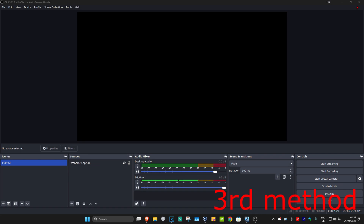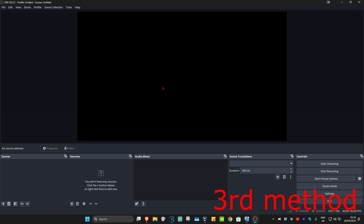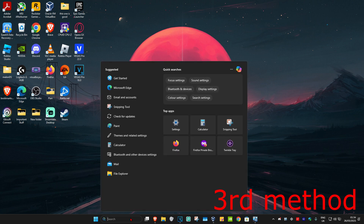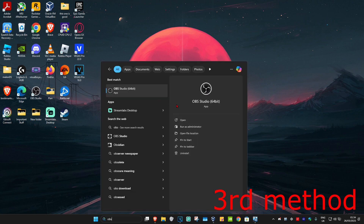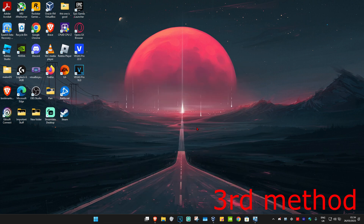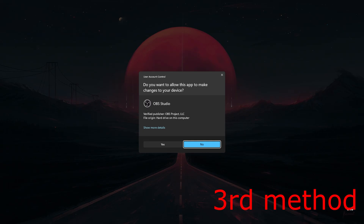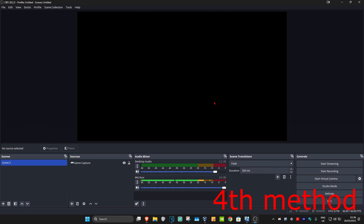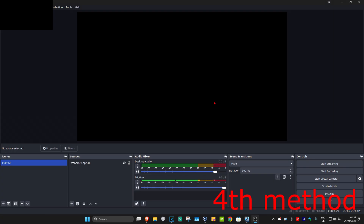For the next method, you're going to close out OBS. Now you're going to search for it again, type in OBS, and run it as administrator, then click on Yes. See if that works for you. Also, make sure your graphics card drivers are fully up-to-date.